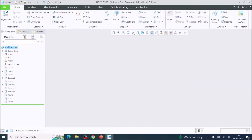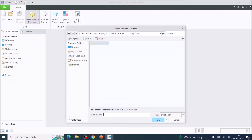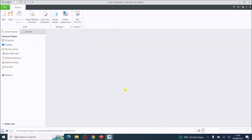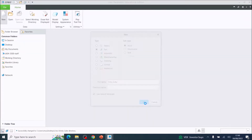The first thing you need to do is select your working directory. I've created one in my Creo folder called 'holy cube'. Choose New and call this 'holy_underscore_cube', then press OK.